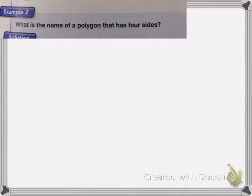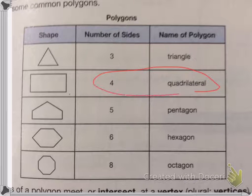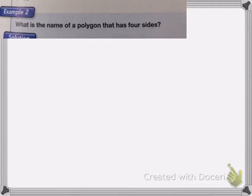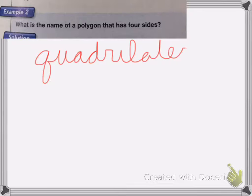The question is: what is the name of a polygon that has four sides? If we go back, a four-sided polygon is called a quadrilateral. And that's my answer.